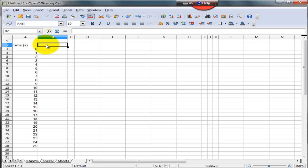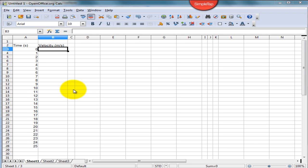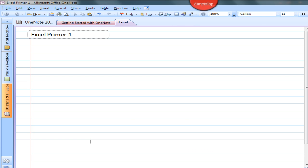Our next step is to calculate the velocity of the body. Once again, don't forget to include the units. Now we know from physics that the velocity of a body at constant acceleration can be calculated easily using a simple formula.